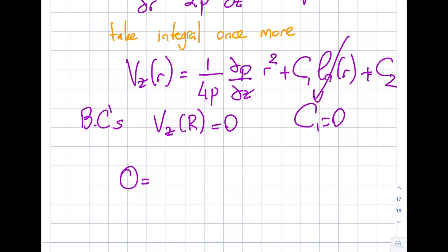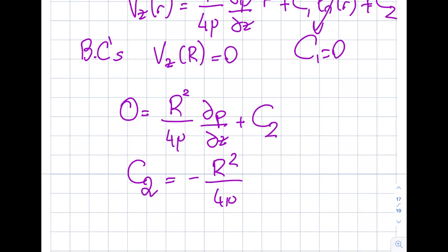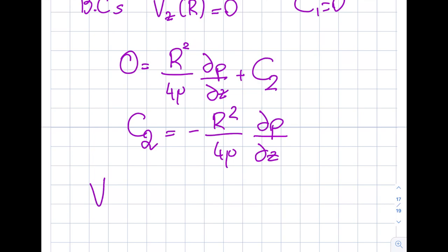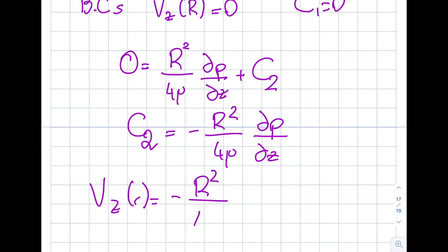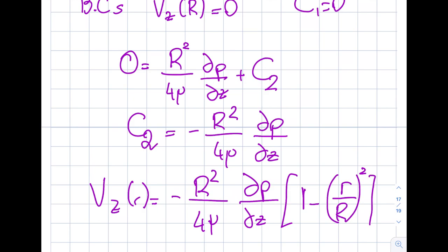With C1 = 0, applying the wall boundary condition: 0 = (R²/4mu)(dP/dz) + C2, so C2 = -R²/(4mu) · dP/dz. Plugging C2 back into the equation gives: V_z(r) = -(R²/4mu)(dP/dz) · [1 - (r/R)²]. Note that capital R is a constant (like h in Poiseuille flow), while little r is the variable.